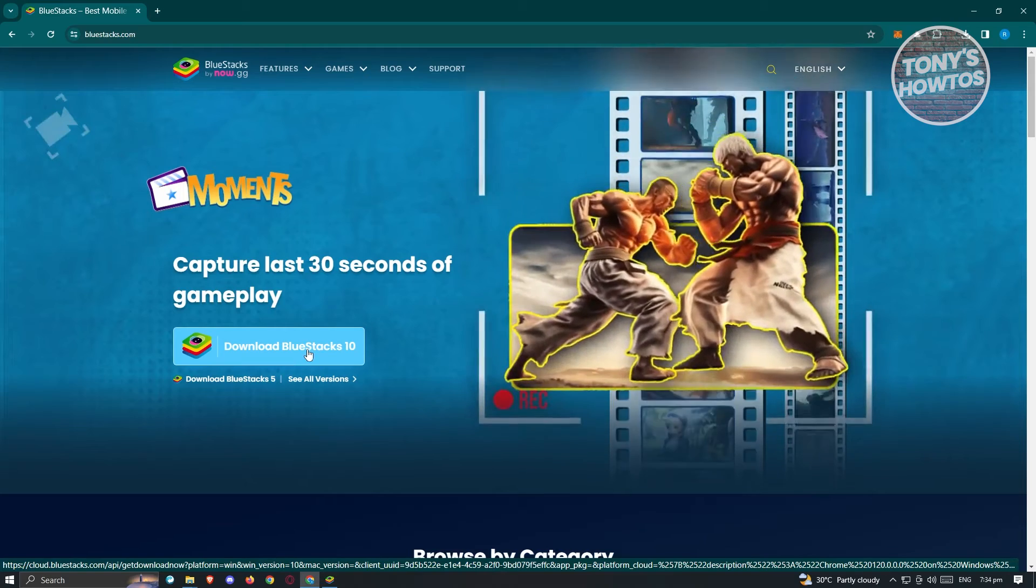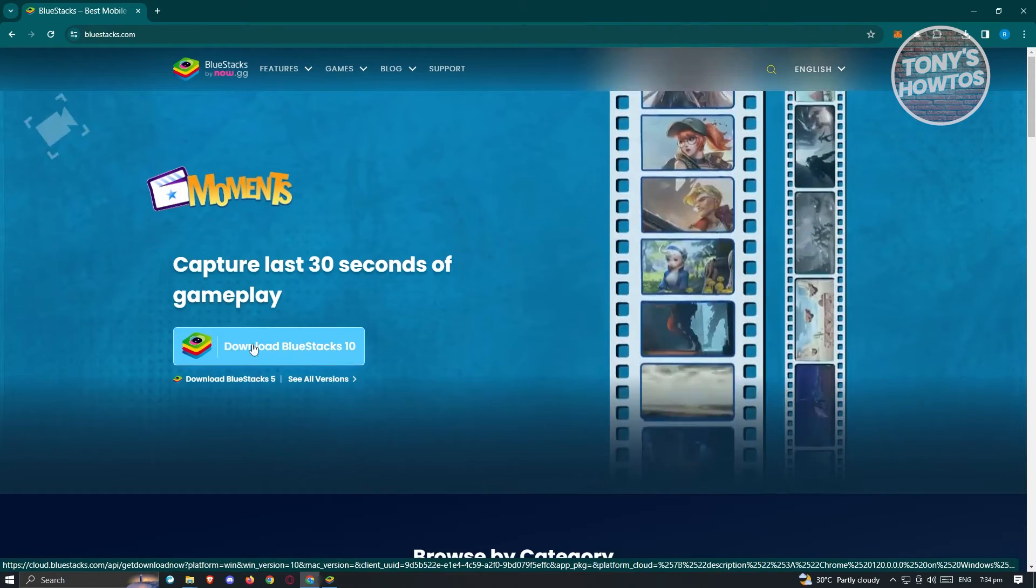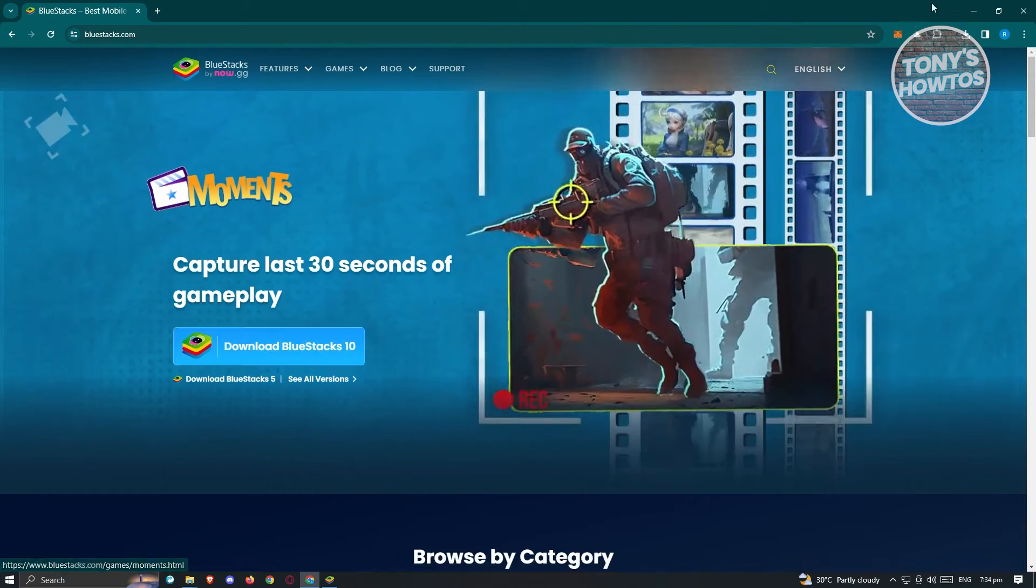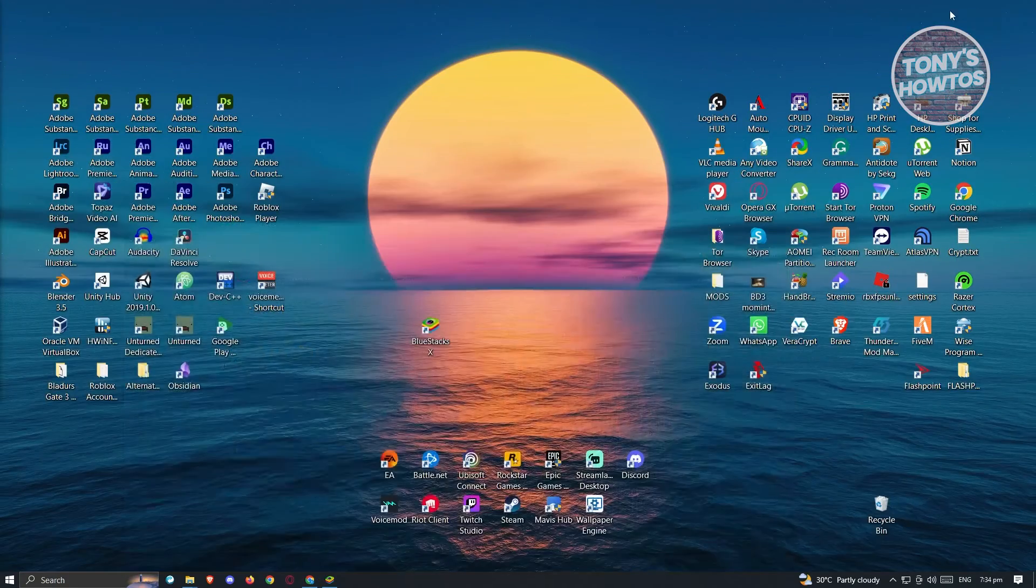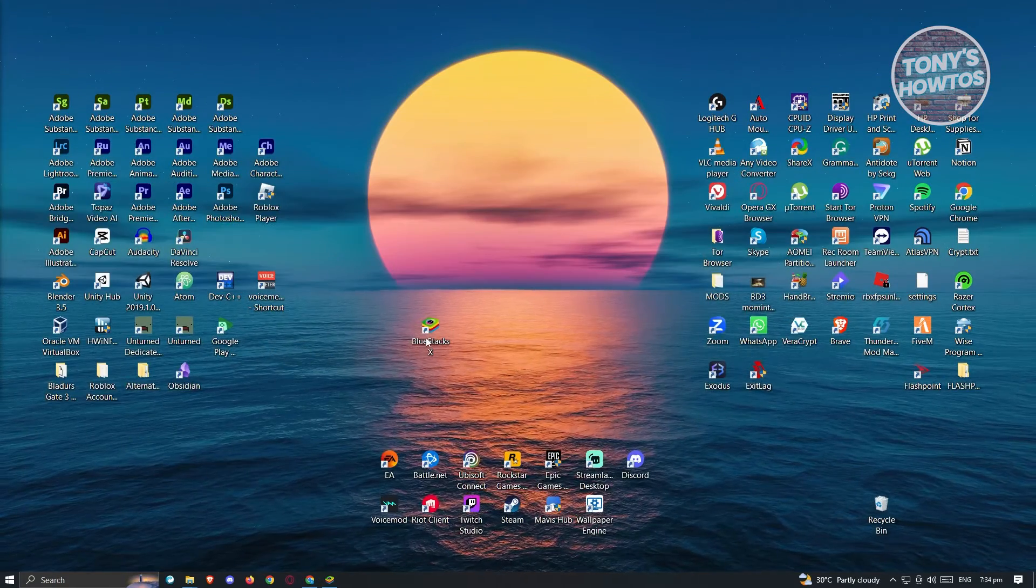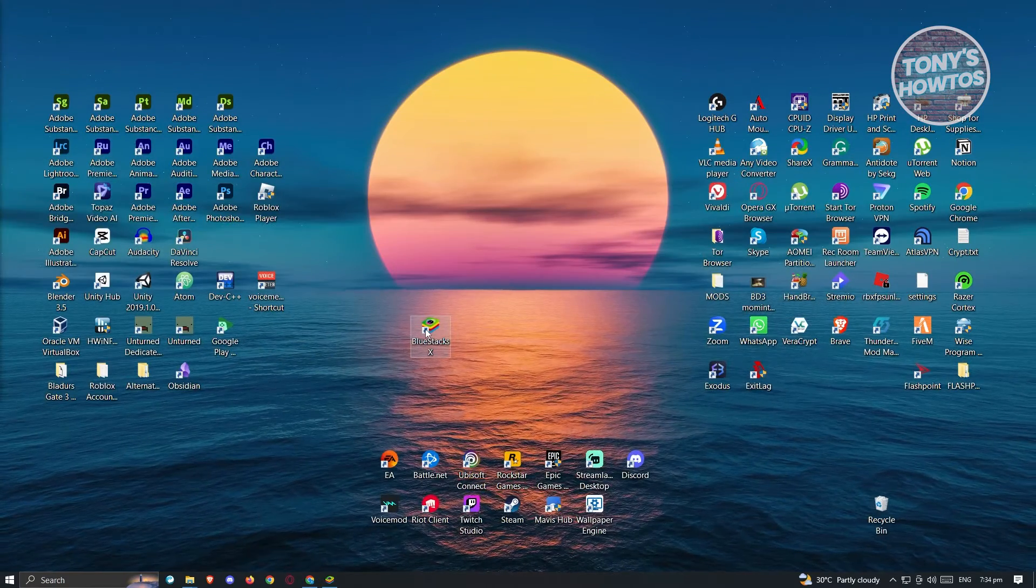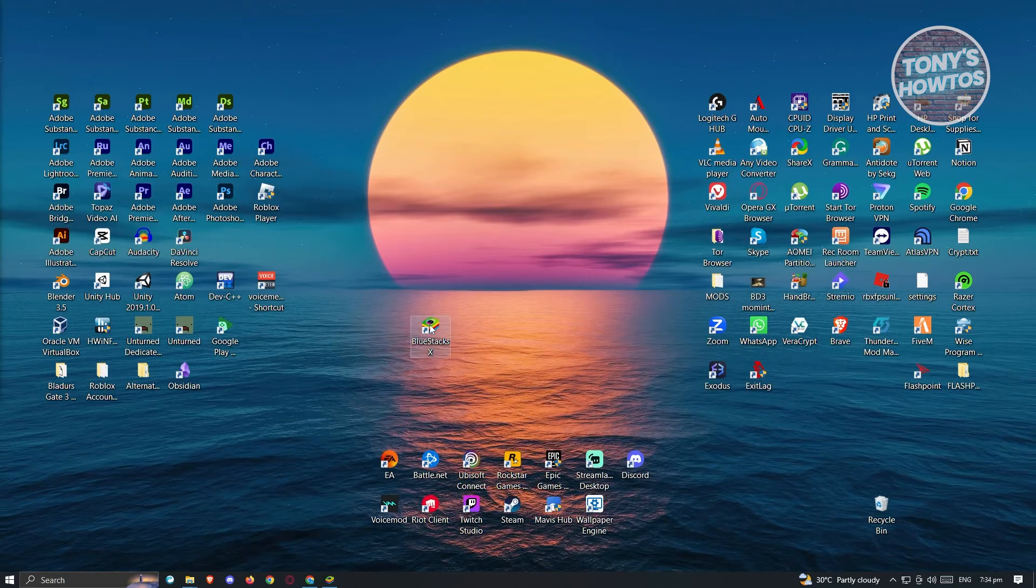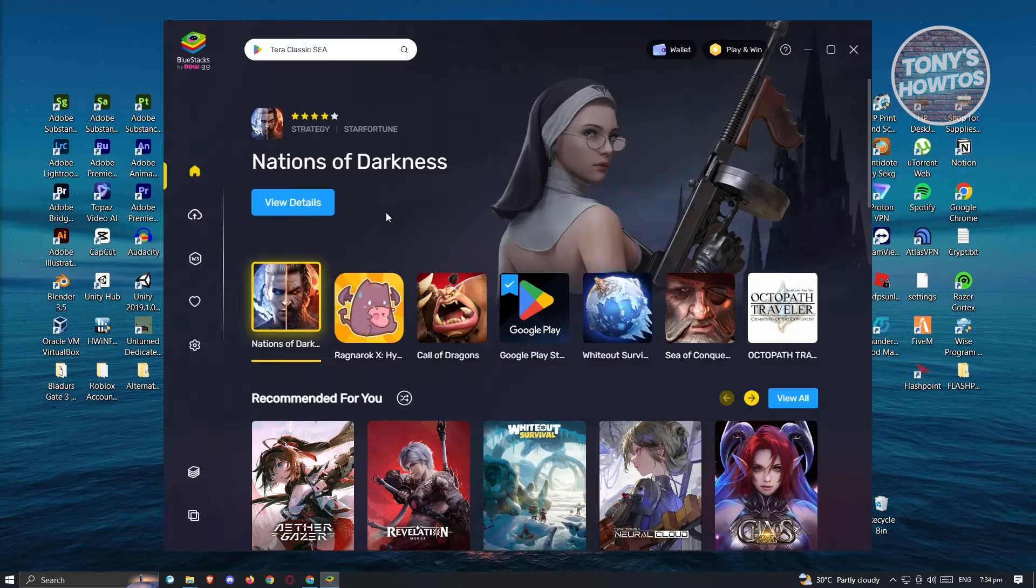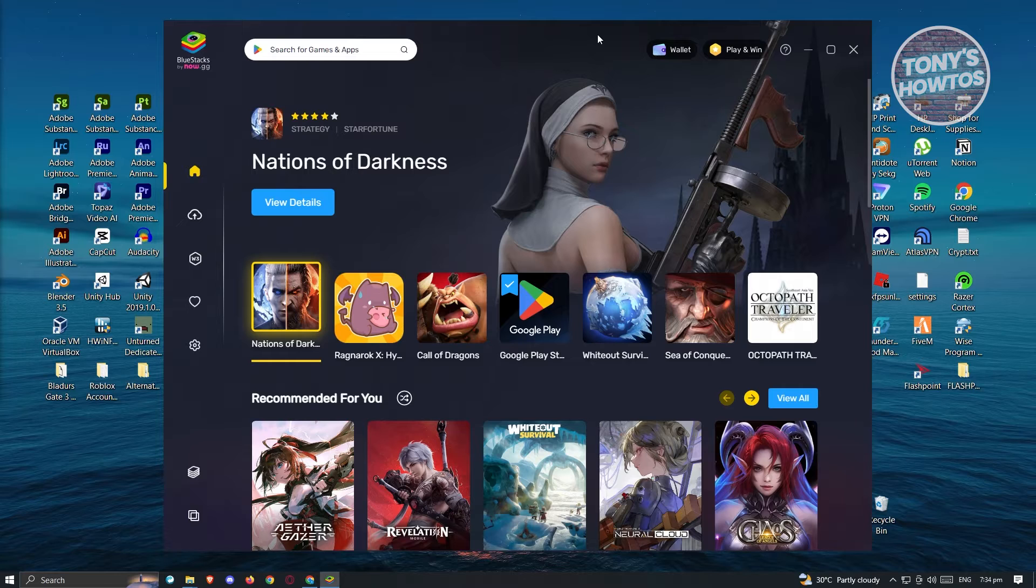Just go ahead and open up the executable file that you'll be downloading from the Download button here. And once it's actually installed, you should be able to see this section here that says BlueStacks. Now once in here, let's go ahead and double-click on it, and this should actually open up this specific UI here.